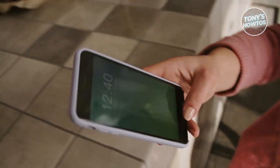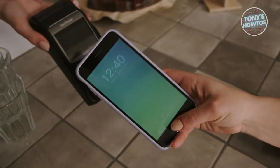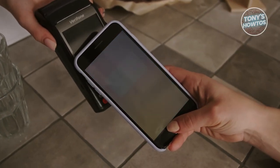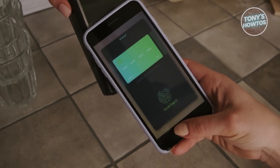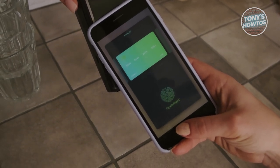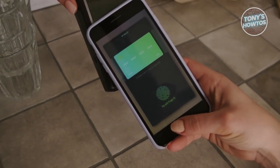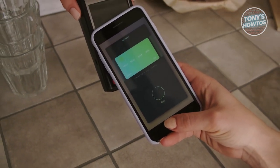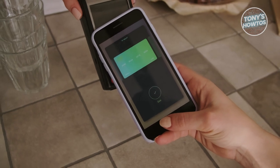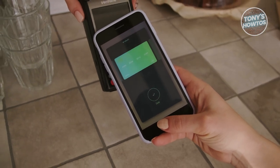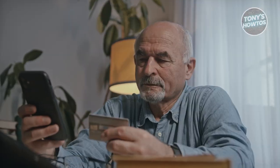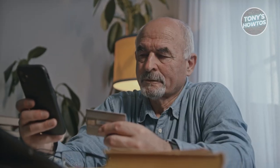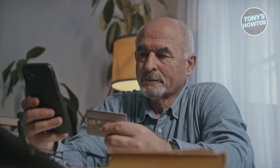Now, if you're wondering about the possibility of canceling your Bits Credit Card, yes, it's possible. However, it's important to settle any outstanding card balance before doing so. Keep in mind that opening and closing a Bits Credit Card within less than 12 months can have a negative impact on your credit rating.